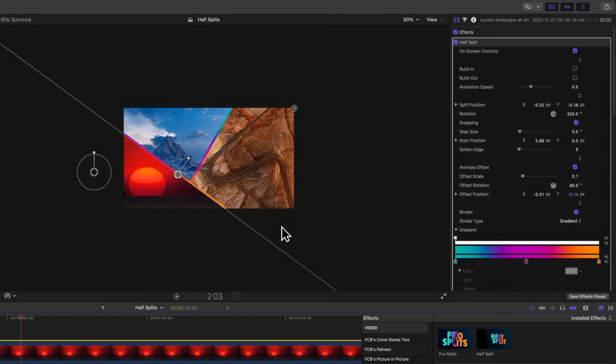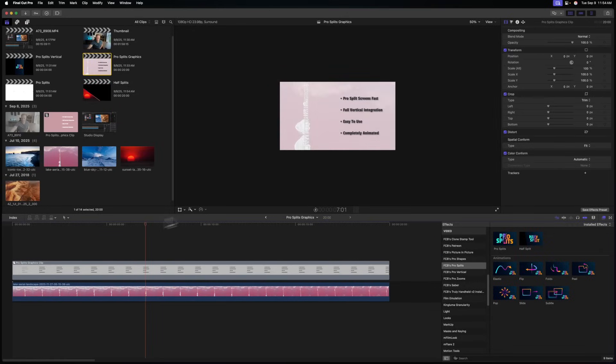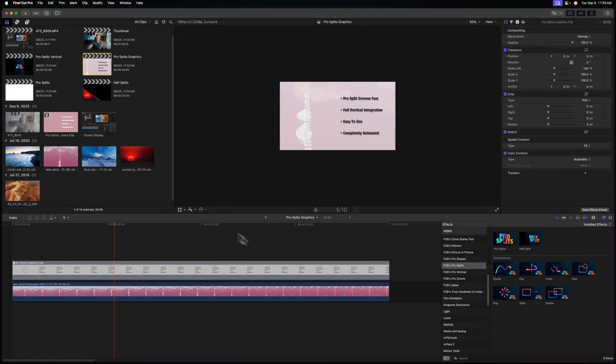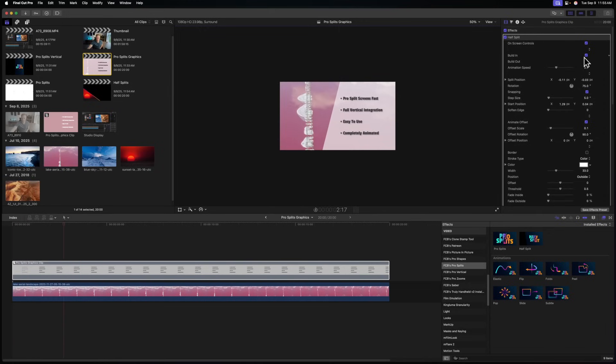Another way I love using ProSplits is for creating graphics. A lot of people think split screens are just for multiple video elements, but you can use this for graphical elements too. For example, I have bullet points on screen and want to animate them on nicely. Instead of a draw mask or building from scratch in Apple Motion, I apply Half Split onto the graphic, rotate it to get a sharper angle, enable the animation — and pushing play gives a really fancy-looking animation for that graphical element.